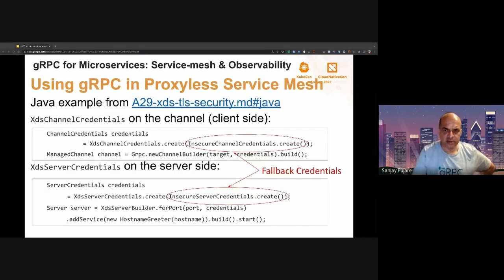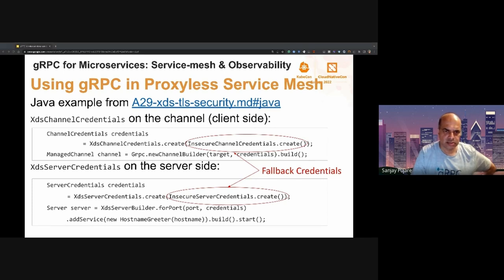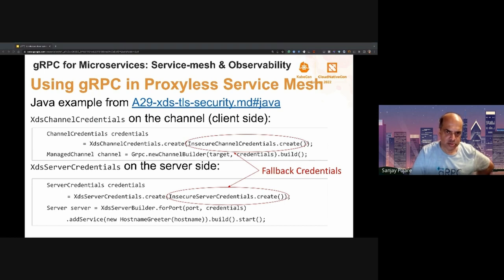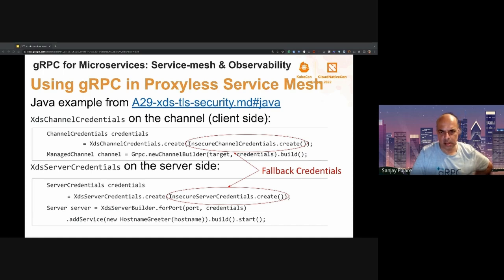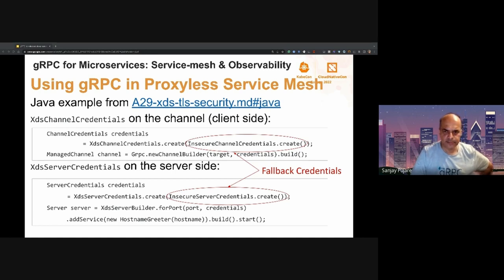So how does one use this in Java? The example in this slide is from the security gRFC 829-XDS-TLS-Security.md. A gRFC is an RFC or proposal in the gRPC ecosystem. This example is in Java, but usage in C++, Python, and Go is similar. There is something called XDS channel credential that you supply to your channel builder, and this credential tells gRPC to use the XDS-supplied security configuration. There is something called server credential on the server side, which instructs gRPC to use XDS-supplied security configuration on the server side. There's also an insecure channel credential used inside — this is a fallback credential, which I will come to in a bit.